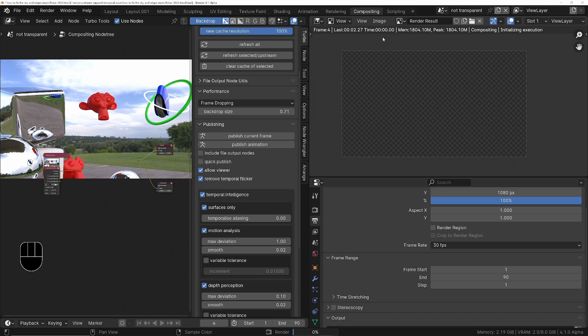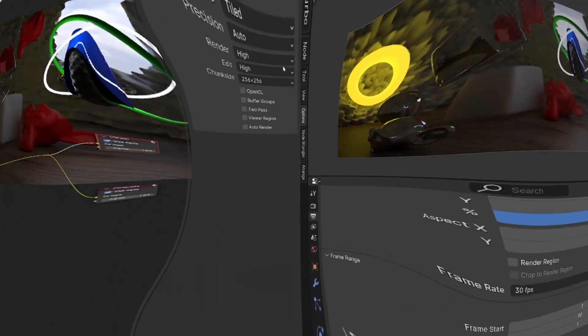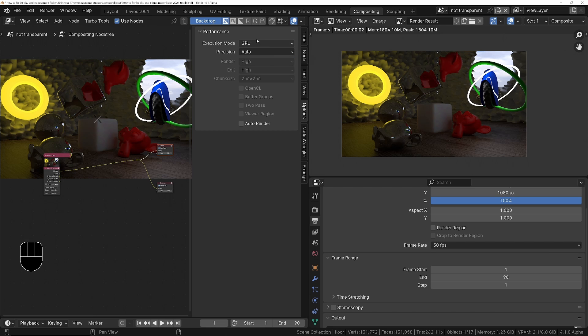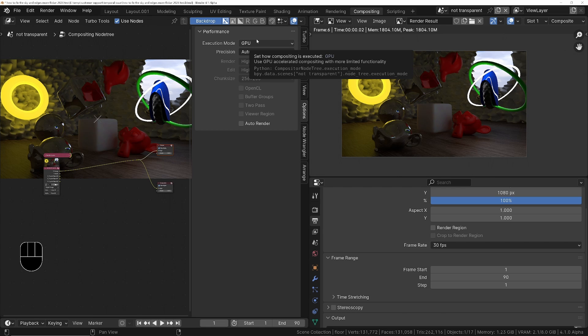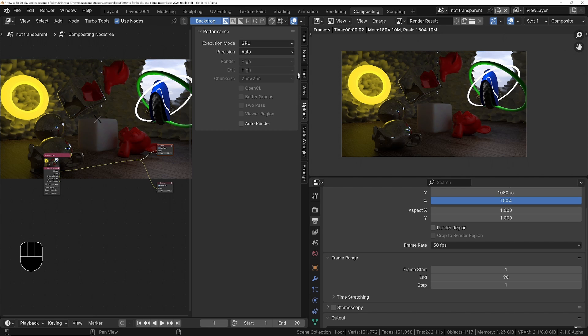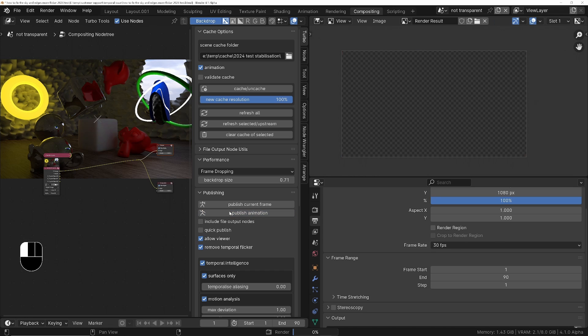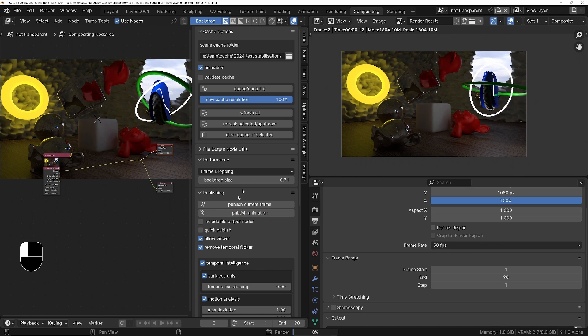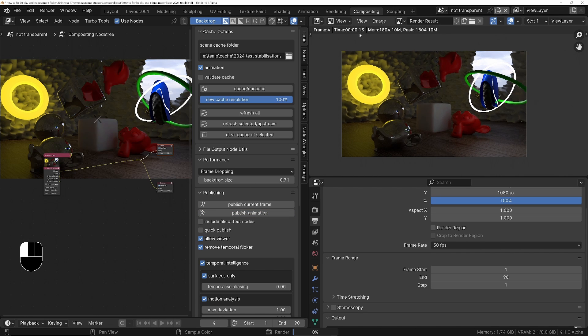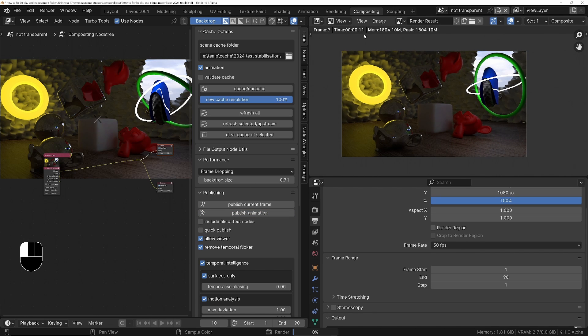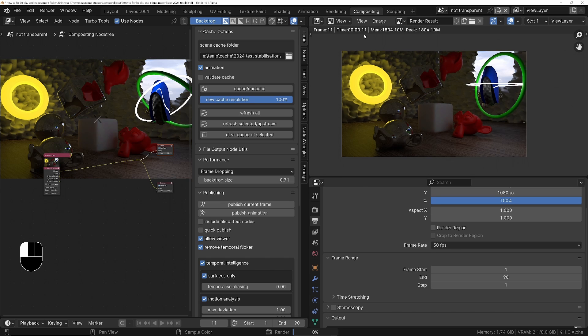So let's try in GPU mode. If we change this to GPU mode and try again, publish animation, and now it's doing it in about 0.12 seconds per frame, so around about 20 times faster.